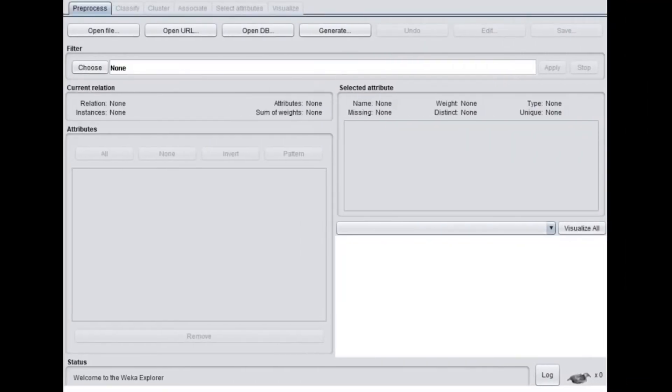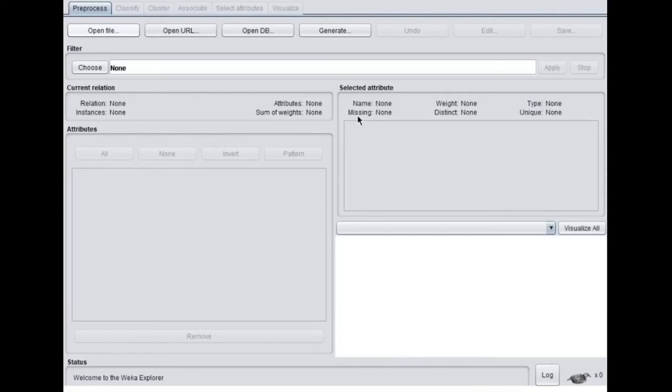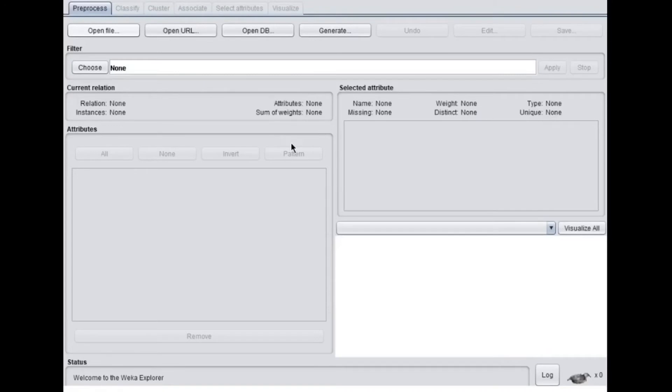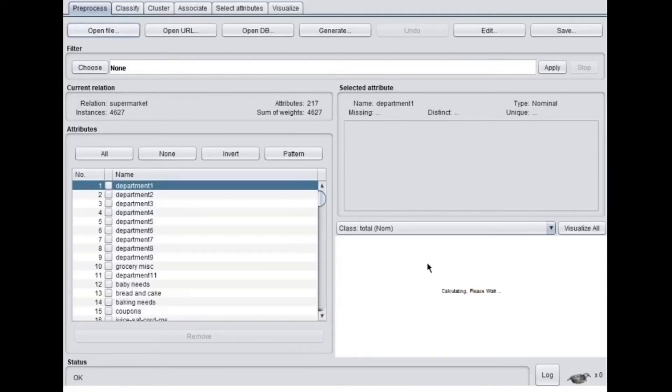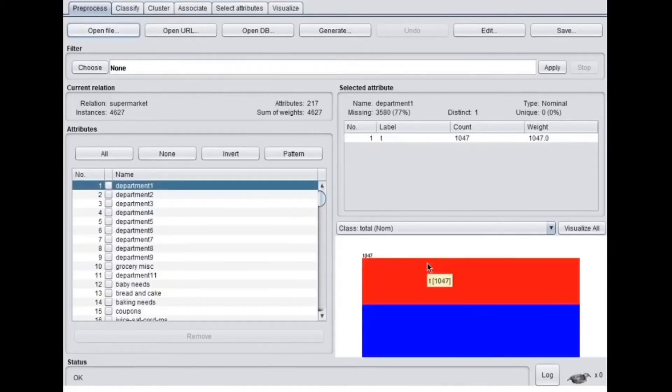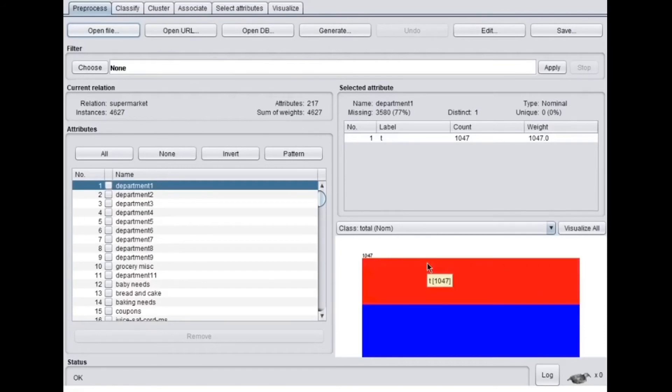So I'm back in the Explorer, just where we do the Weka practicals, and I'll be loading supermarket data because that is something which helps you understand better. You can do association rule mining on a lot of other data in the data section also, but as I said, I want to go with something which is specifically designed for finding associations. It's a very huge data, as you can see here. It has 4000 plus instances, 200 plus attributes.